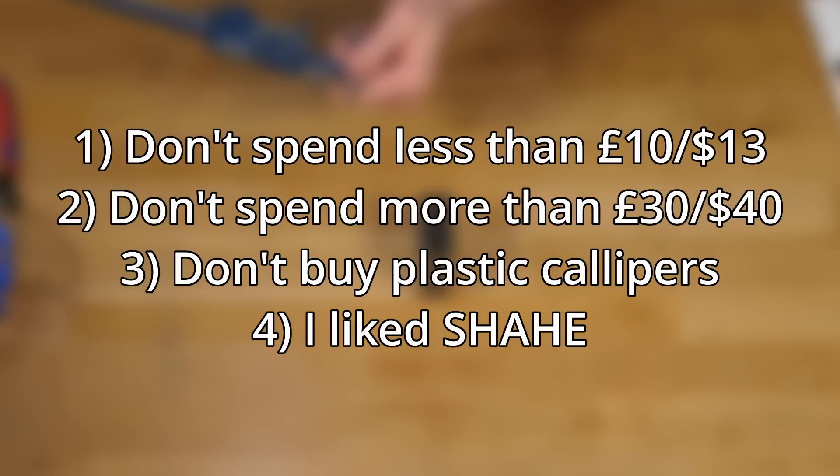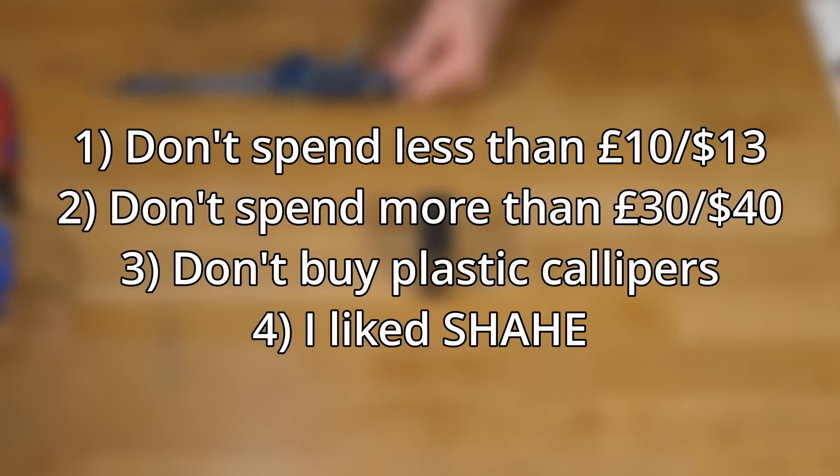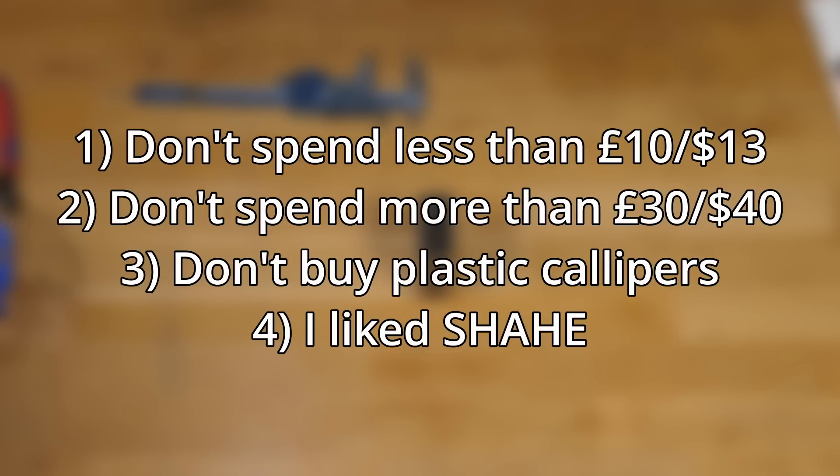I think they were all really smooth. Obviously I can't speak for their longevity or anything. I've literally used them for a few weeks in doing this testing, nothing more than that. And of course this video isn't sponsored or anything. So I don't get anything from recommending a particular brand.